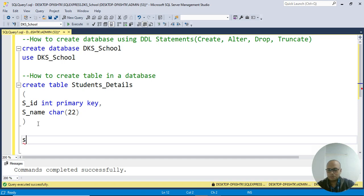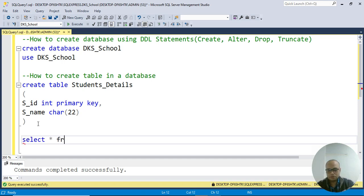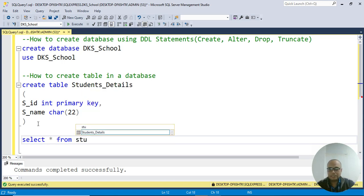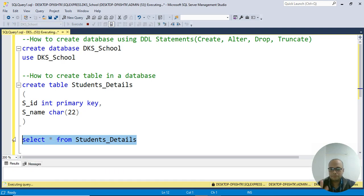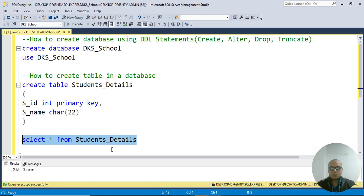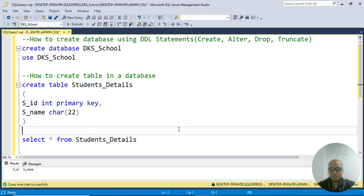I want to see my table. So SELECT * FROM table name - the table name is Students_Details. That's it for this video. Thank you so much. You learned how to create database and table. Thank you, see you next video.